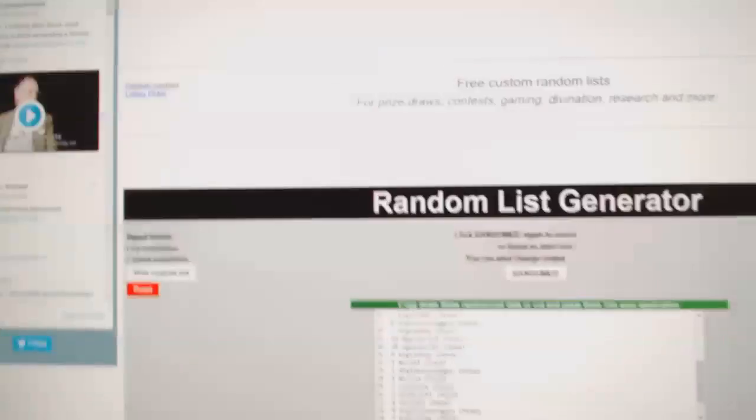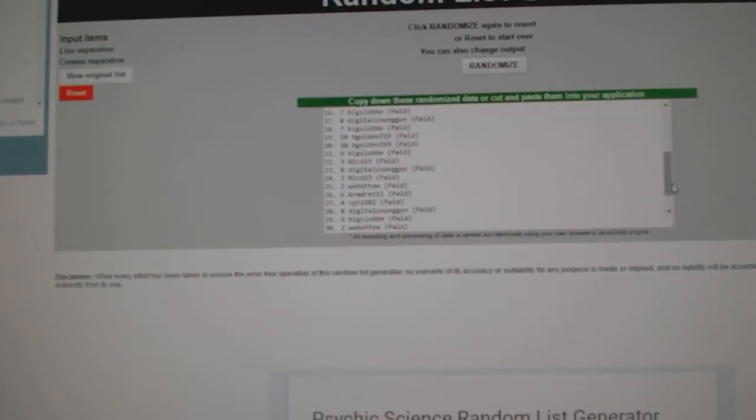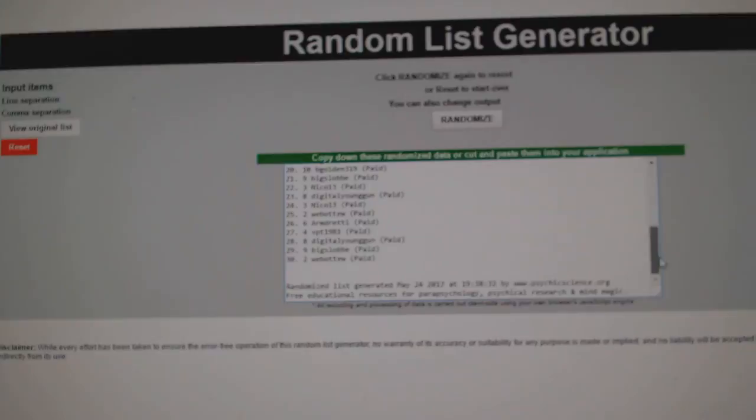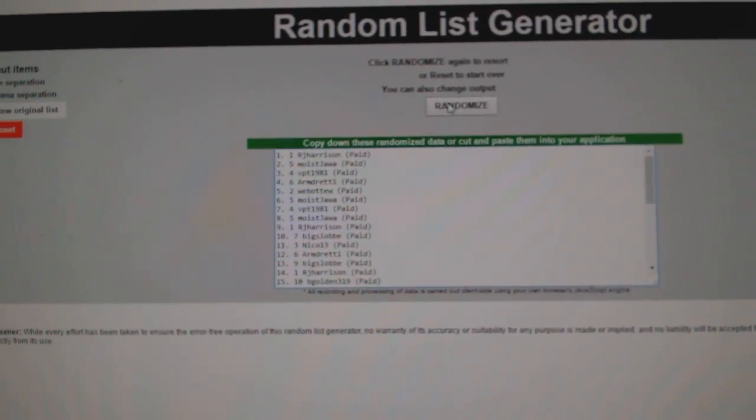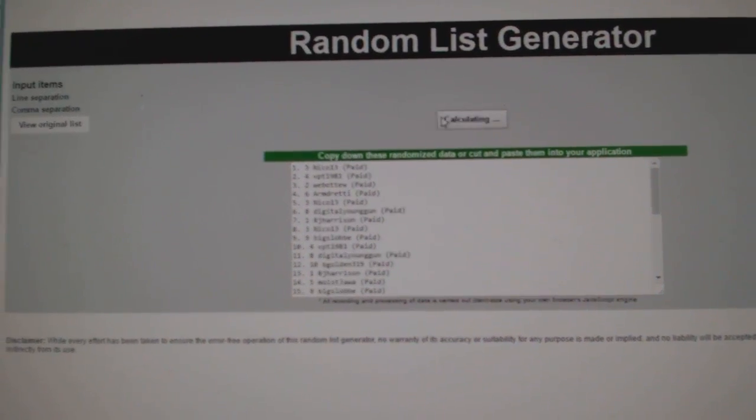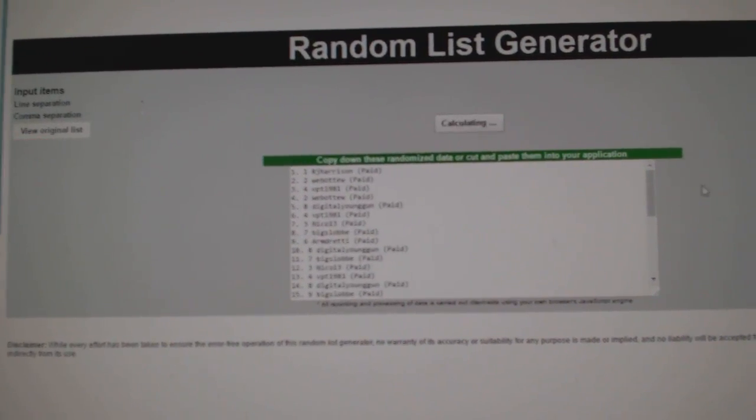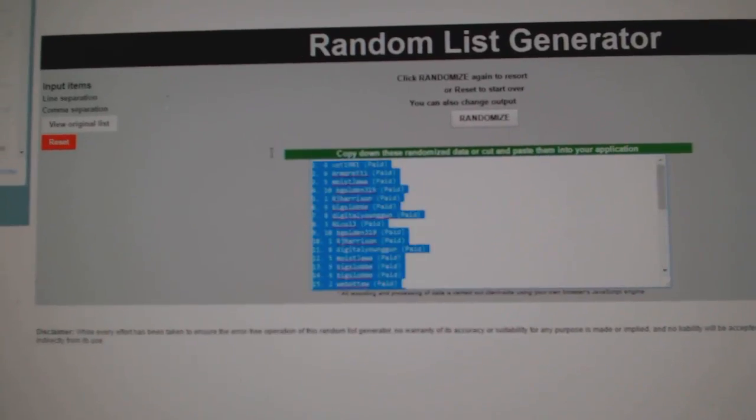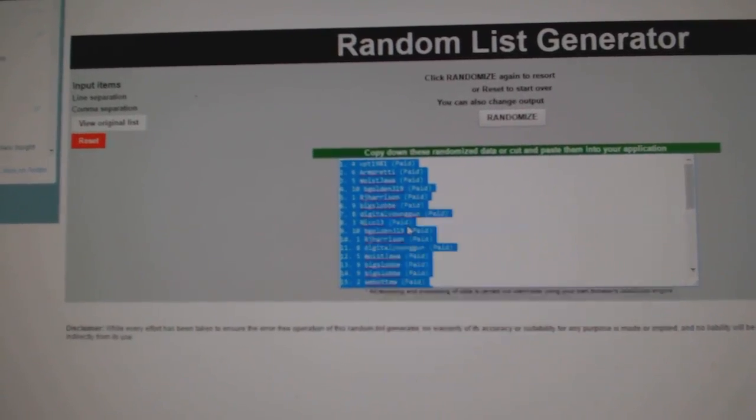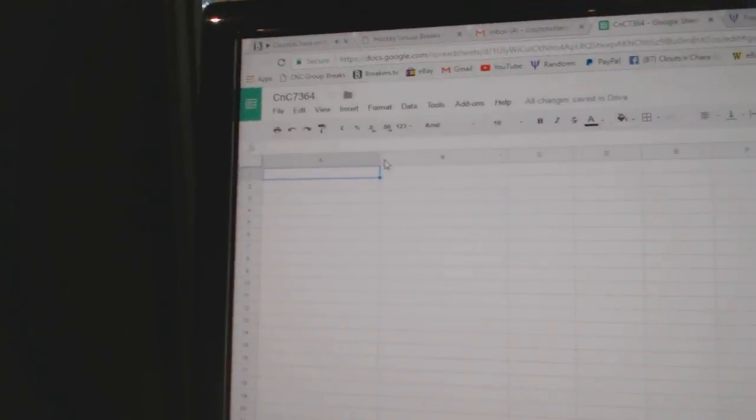Here we go, team randoms for C&C break number 7364, everything three times. 1, 2, 3, copy, paste.